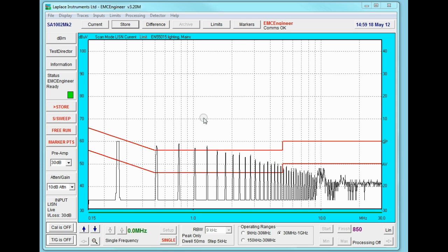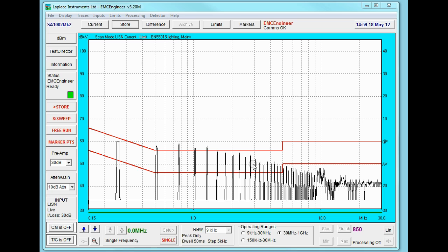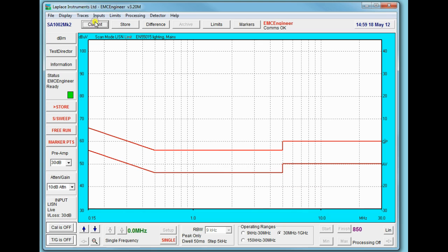So now we can start to understand the nature of the signal that's coming from our luminaire. These narrowband emissions clearly relate to a continuous signal being generated by the lamp fundamental at about 250 kHz. Lots of harmonics so it's more like a square wave rather than a sine wave.